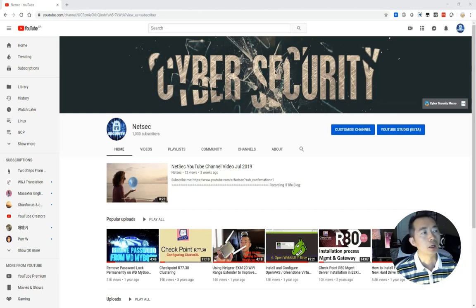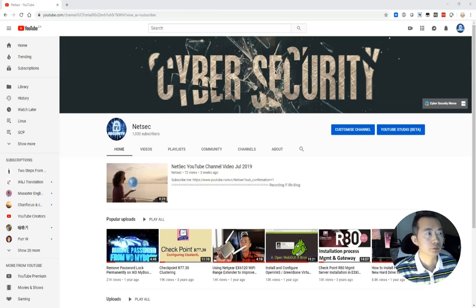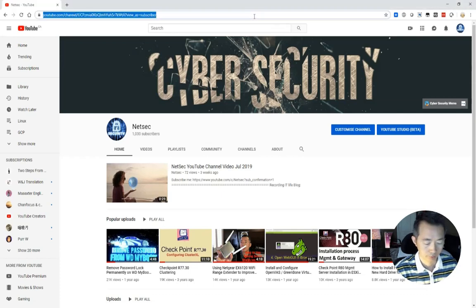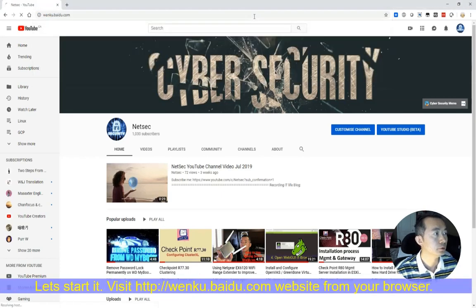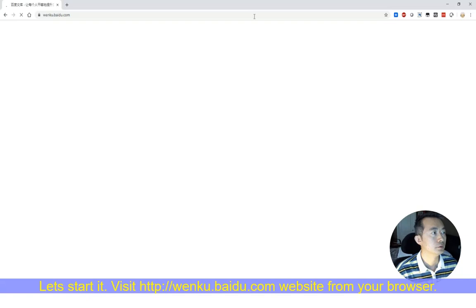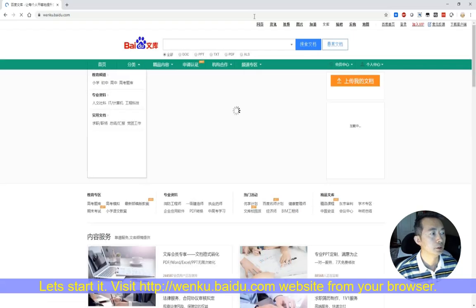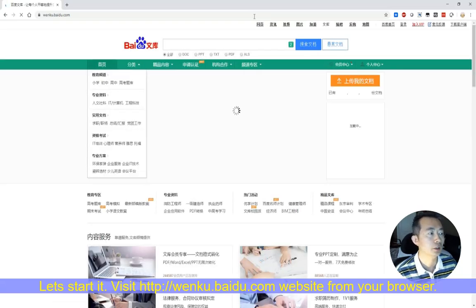Let's start it. 让我们开始. 首先, 我们去 Baidu 文库网站看一下. Baidu 文库网站包含了各种各样的文档.